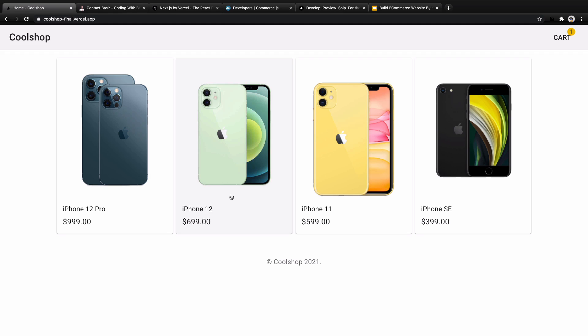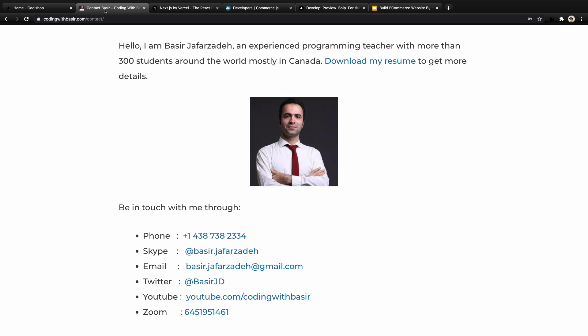Welcome to my coding course to build an e-commerce website using Next.js on the frontend and Commerce.js on the backend. You will learn the essential tools and skills to design a professional website using these technologies. My name is Basir and I'll be your instructor. After 17 years of programming at international companies like ROI Vision in Montreal, I found my passion in teaching programming. You can reach me at codingwebbasir.com.